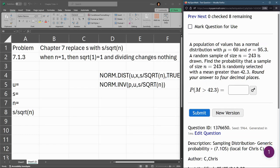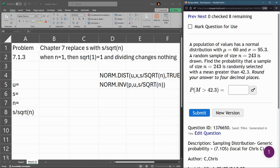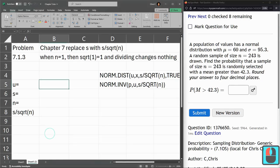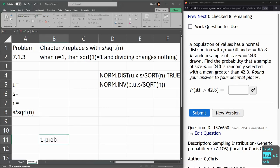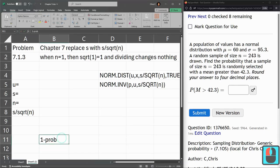So we're going to do all the computation the same. The only difference is at the end, we're looking for the probability that it's greater than 42.3, which is the complementary probability, or 1 minus the probability that we're going to compute. So we're looking for the opposite probability, so we have to go with the 1 minus.